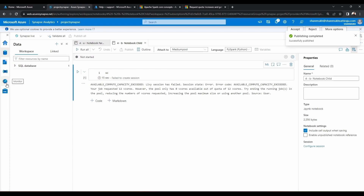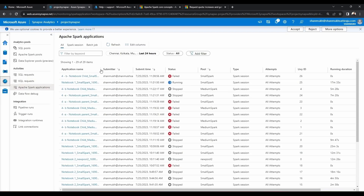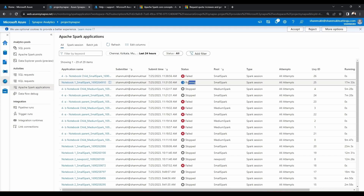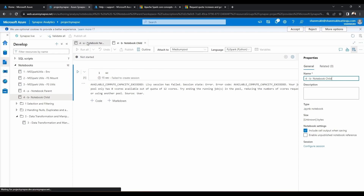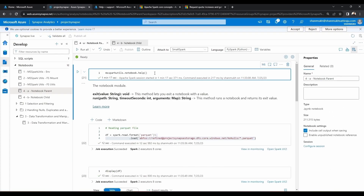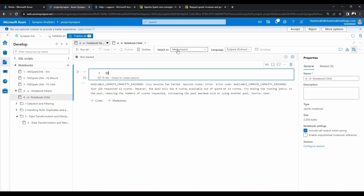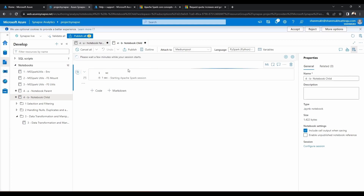Now this is published. Let's go to the Monitor section. Here this is our notebook one, which is the parent notebook we created, and it currently has the spark session in running state. Let's verify that it's working. Now let's go to the 4B notebook child — here we attach the medium pool — and let's run this medium pool.